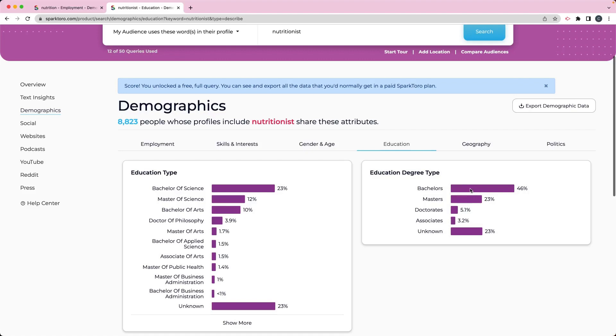You've got almost half of them have a bachelor's and almost a fourth of them have a master's degree. So that's pretty educated. And you've got 5.1% have a doctorate. So that's a pretty educated group.